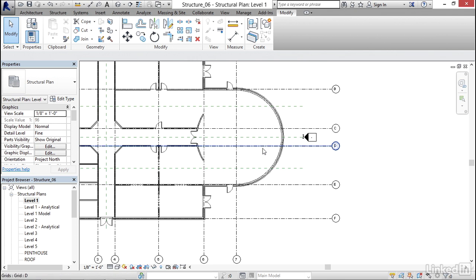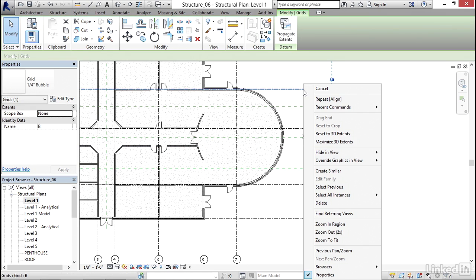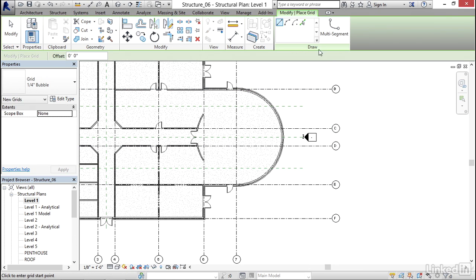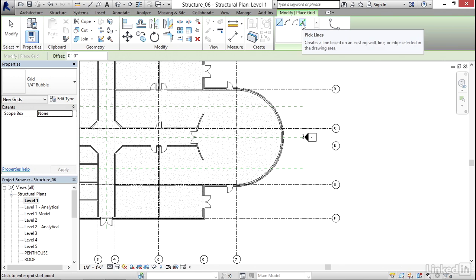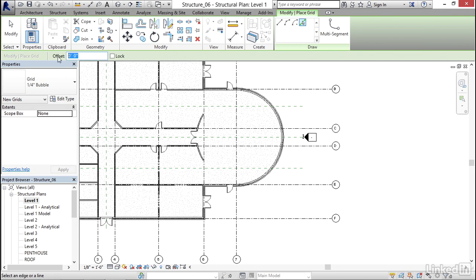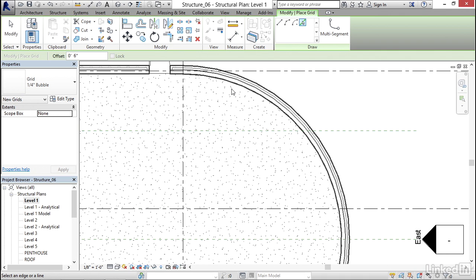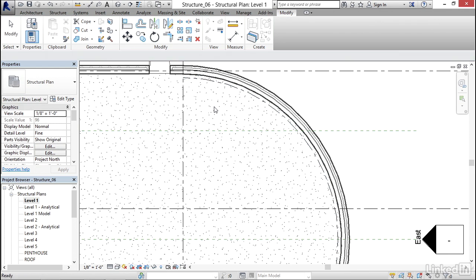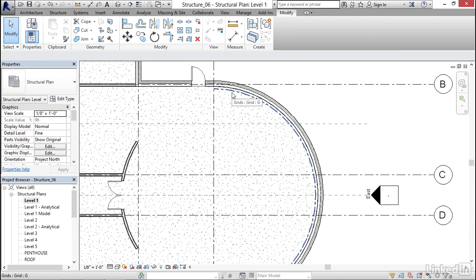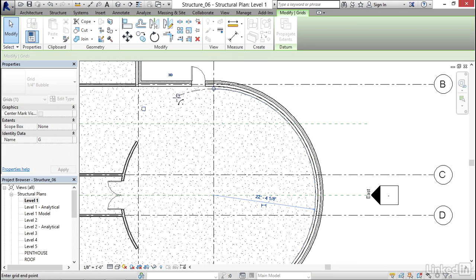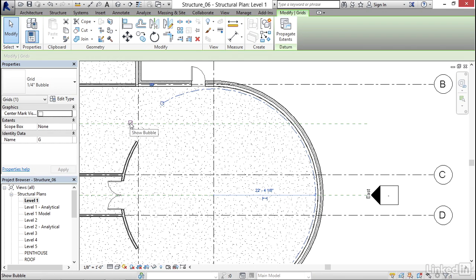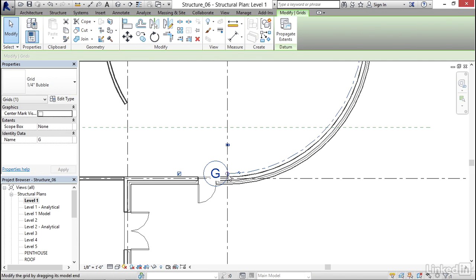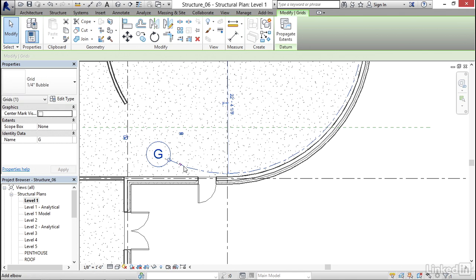Let's add a couple more around the curved area. I'm going to right click on column line B and create Similar. On my Draw panel, I'll use Pick Lines again, but this time I'll give it an offset of six inches — make sure it's not six feet. I'll scroll in and offset it inside the building six inches and pick the point. I'll hit Escape, select the new grid, pick the bubble, drag it in, and turn on the bubble.